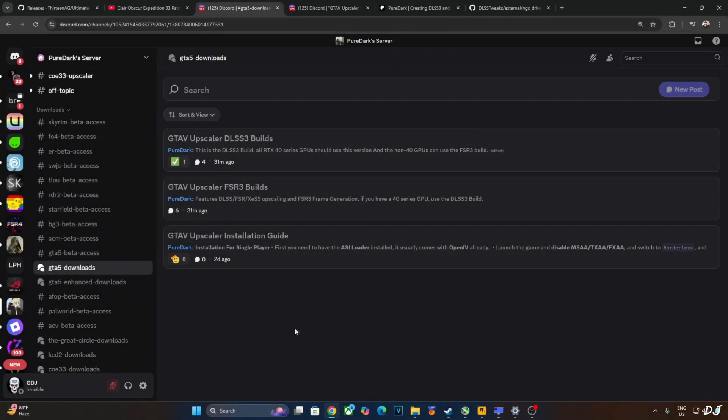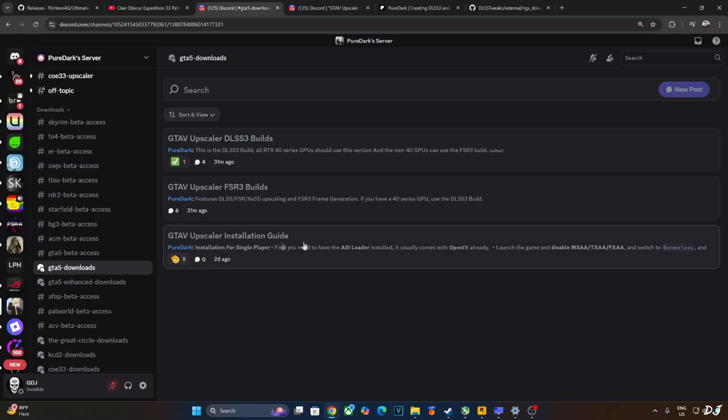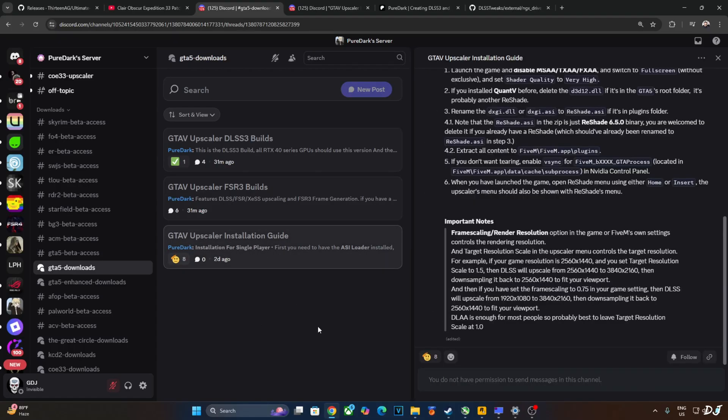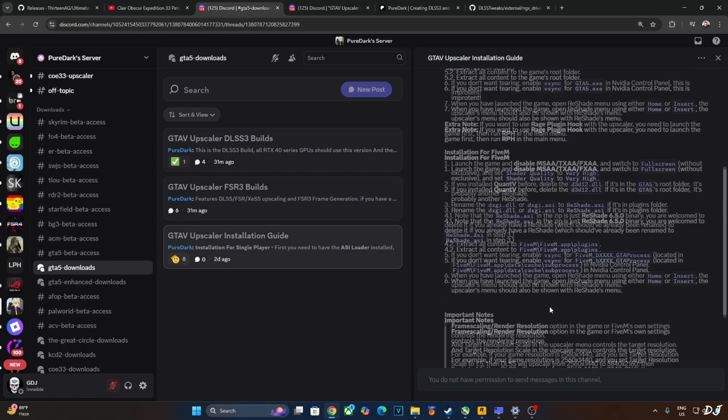Just make sure your Discord account is linked to your Patreon. After subscribing to PureDuck's Patreon, you'll automatically gain access to their Discord server. This is PureDuck's Discord server. Just click on GTA 5 Downloads under the Downloads section. First, I'll show you the installation instructions for the mod.